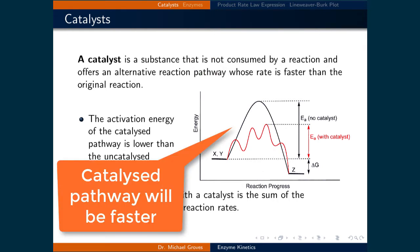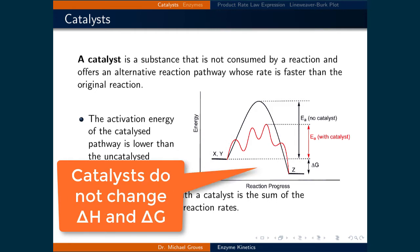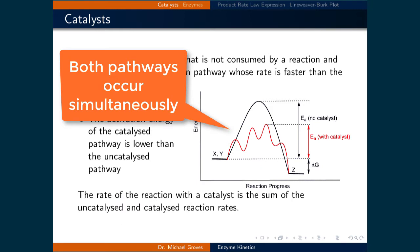Therefore, the rate of the catalyzed reaction will be larger. Even though catalysts can have a large influence on reaction rates, they do not modify the change in enthalpy and the Gibbs free energy of the reaction. Finally, because both the catalyzed and uncatalyzed reactions are occurring simultaneously, the overall rate of the reaction with a catalyst is the sum of the uncatalyzed and catalyzed reaction rates. Typically, the catalyzed reaction rate is much larger than the uncatalyzed rate, so the uncatalyzed rate is usually ignored.